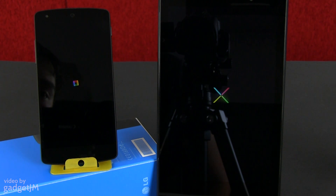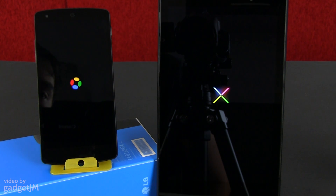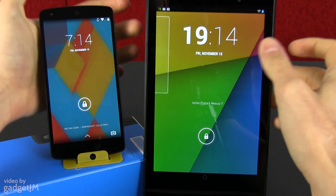First things first, we'll start with the boot animation, which was slightly redesigned for the new Android version, as you can see here.